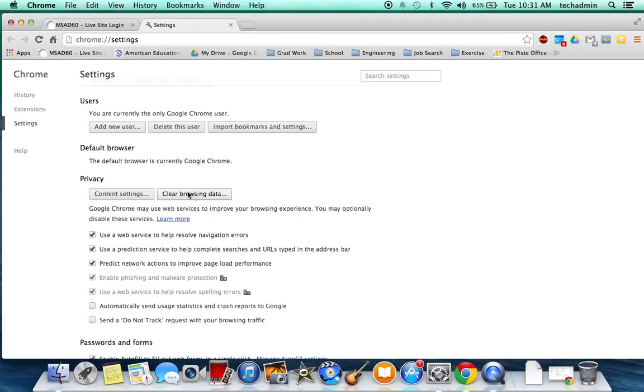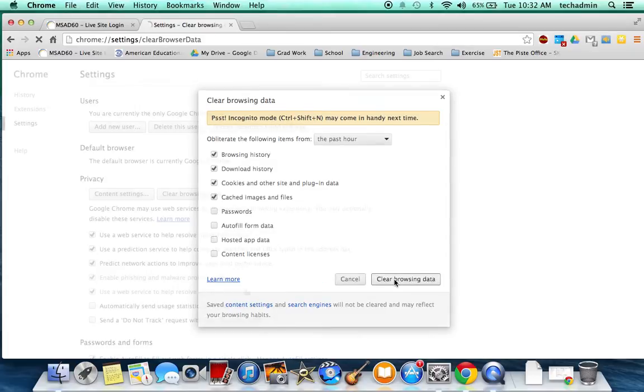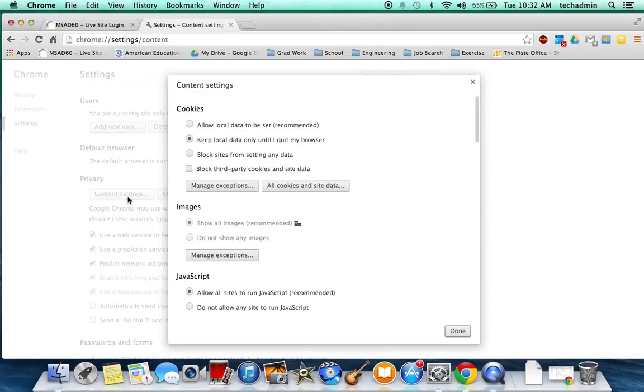And you want to clear your browsing data, just like that. And the next thing you want to do is select Content Settings.